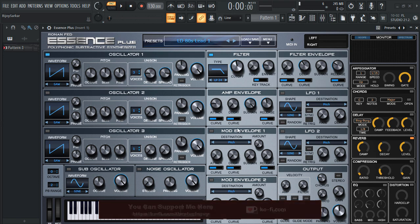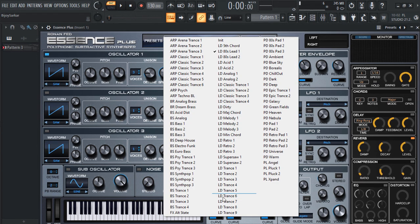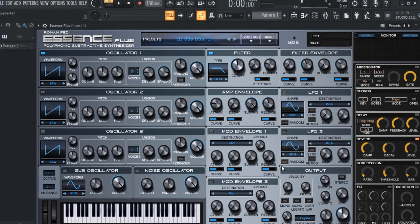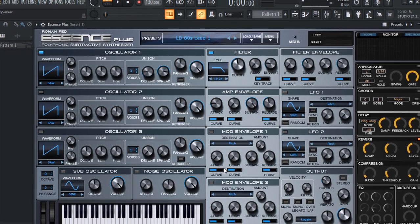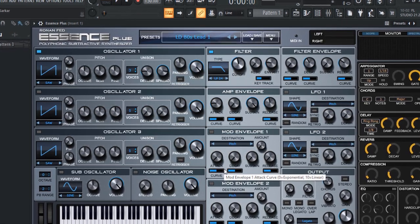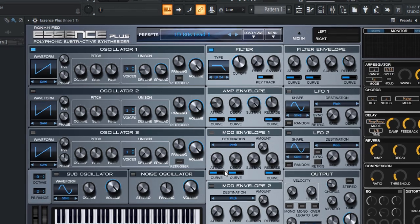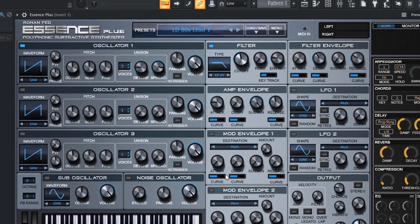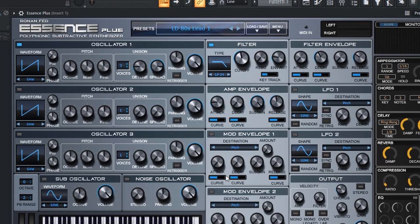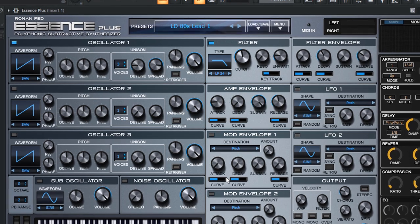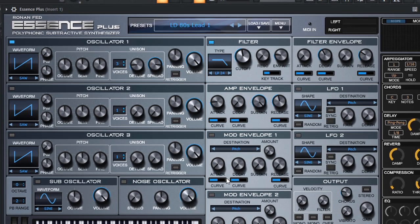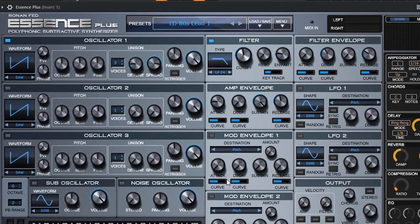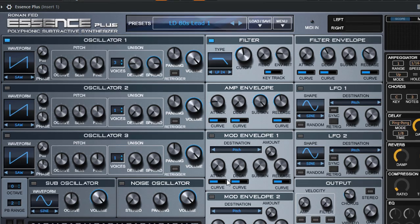You also have chords, delay, reverb, compression, EQ, and distortion right here, and your presets right here. So you have a whole bunch of knobs and settings that you can use to manipulate the sound — it has everything that you need to make amazing sounds. Let me show you the quick demo of this plugin, and all the links are in the description, so if you like this demo you can go ahead and get it.